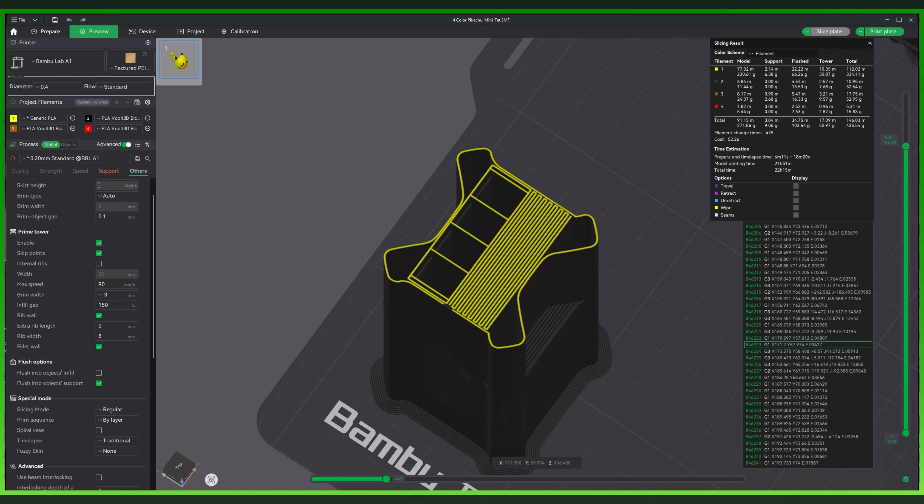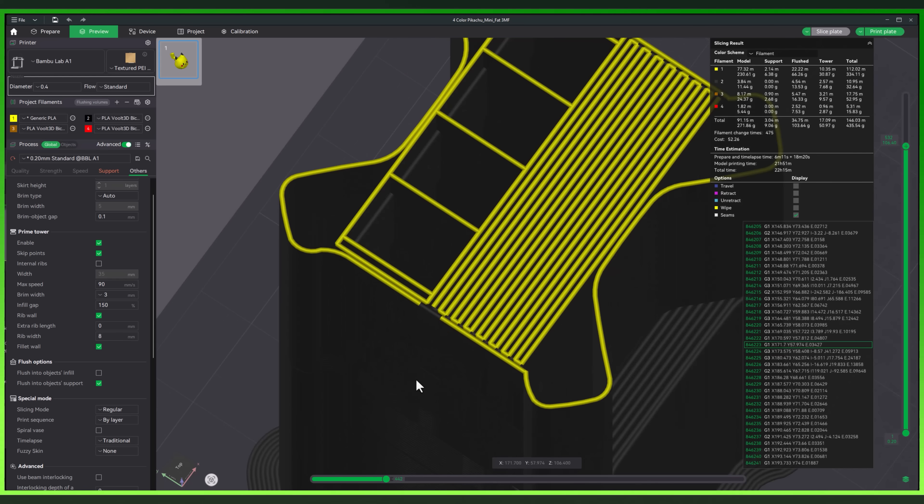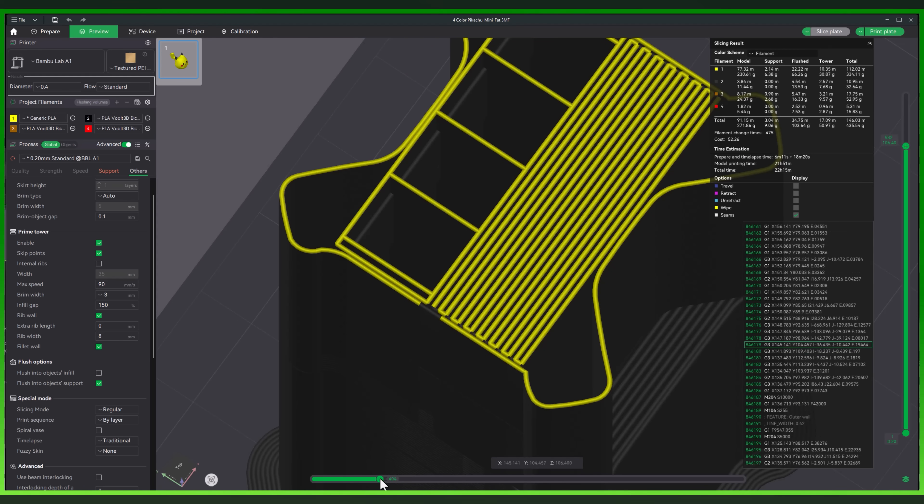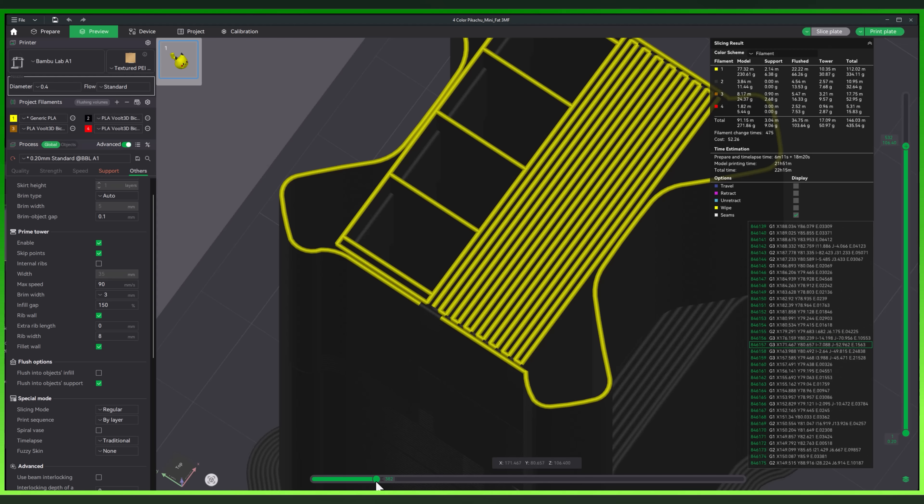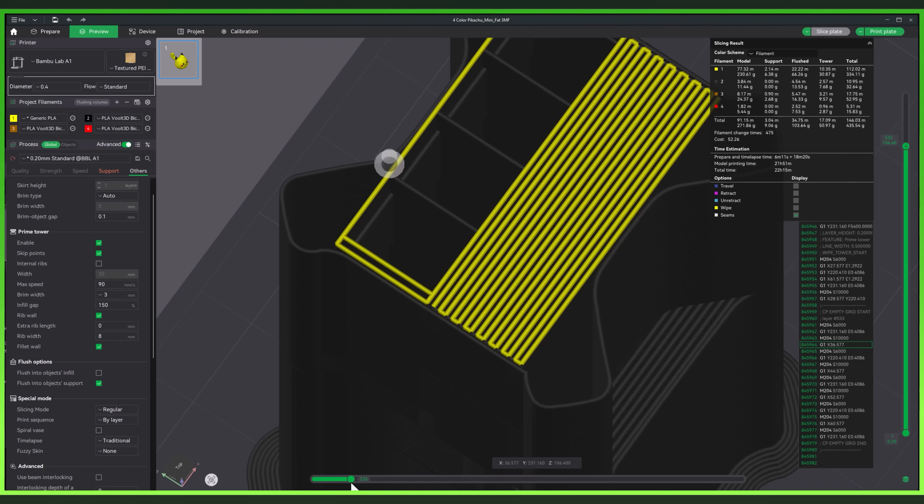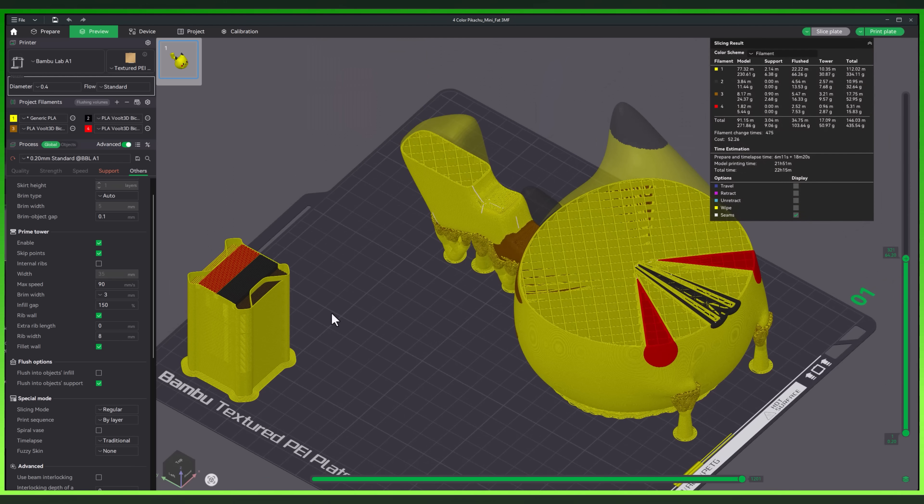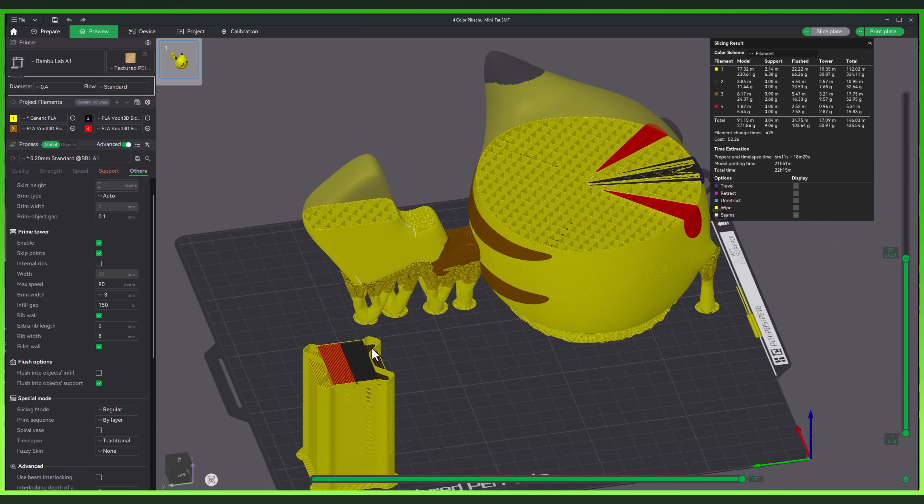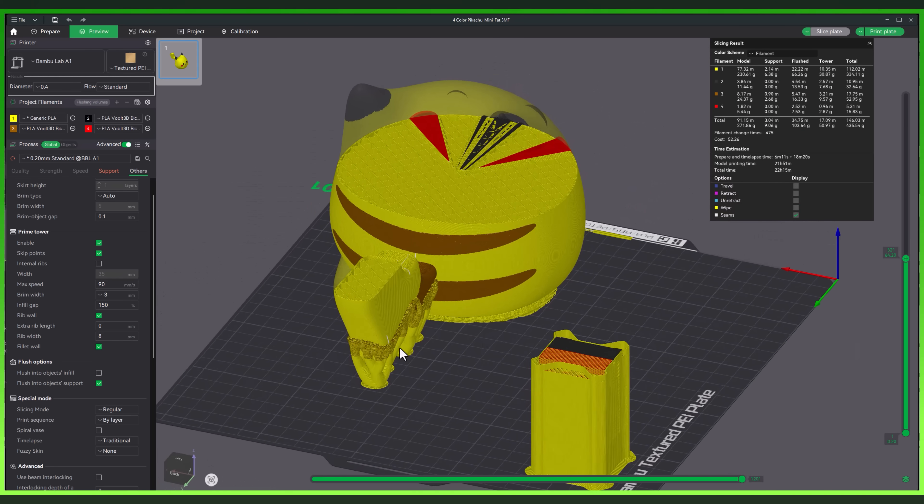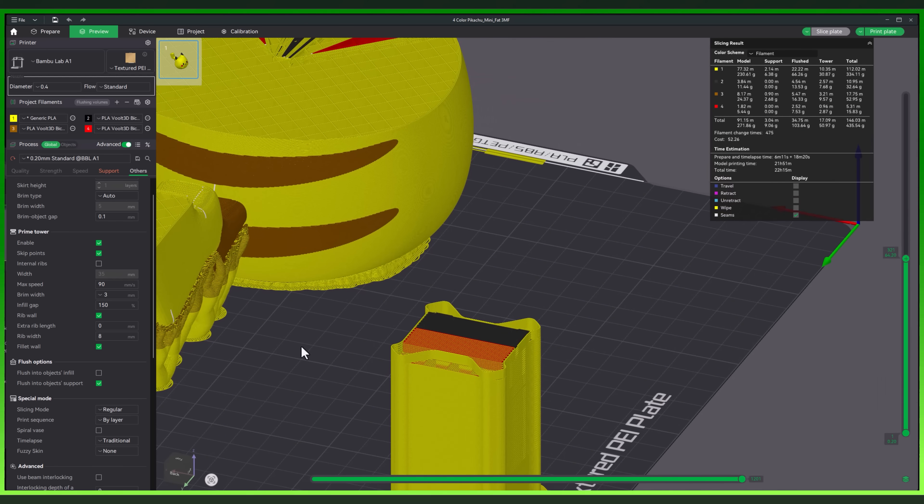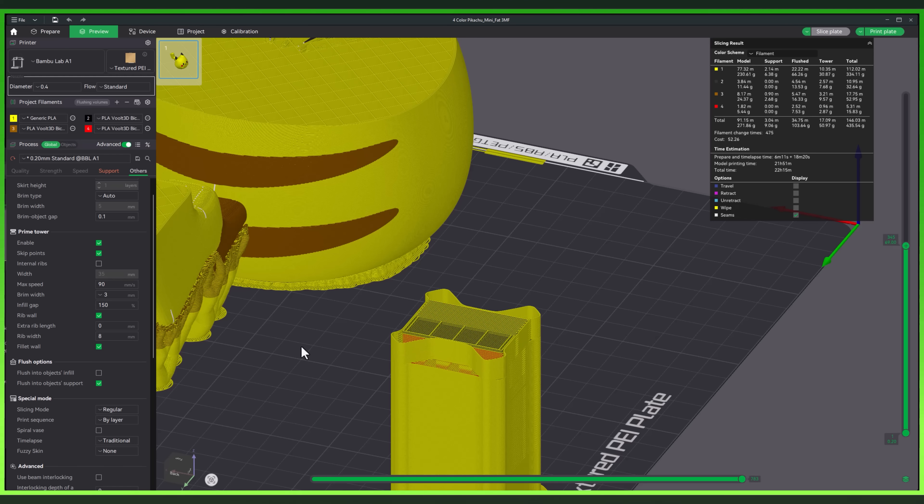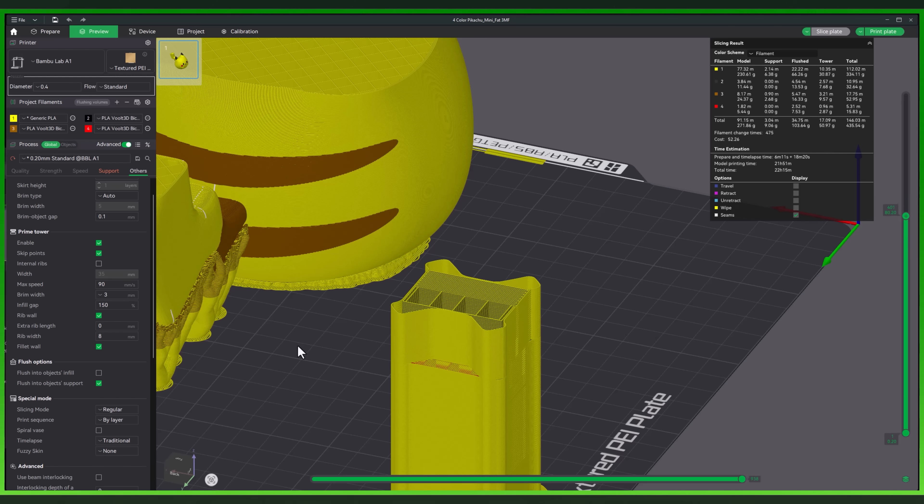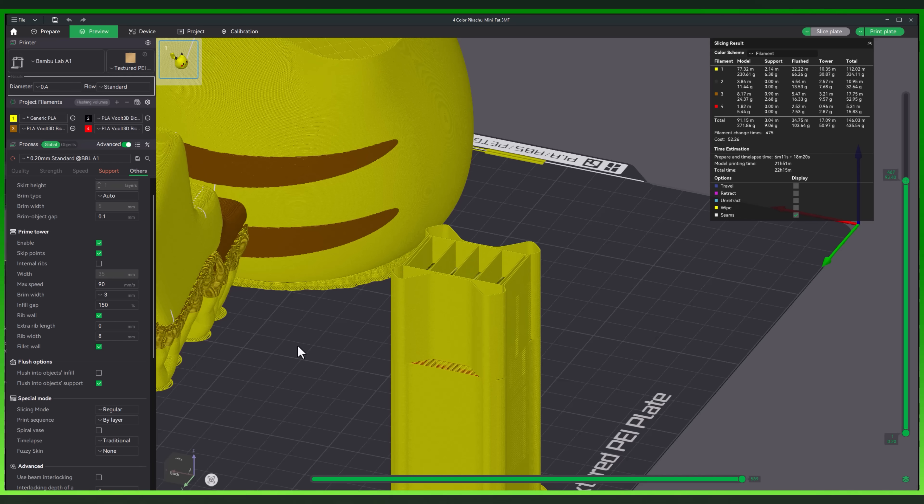For those of you that don't know when to use a prime tower, it's essential for multicolor prints, mixed material prints, and smooth time-lapse mode. For tiny color swaps near the end of a print, you might skip it. But for most AMS projects, especially those with mid-layer color changes, the prime tower is still your best friend.